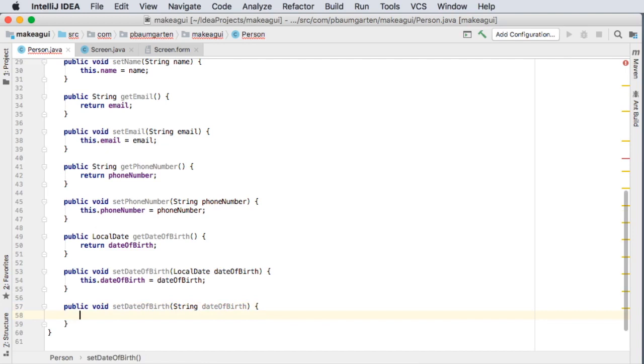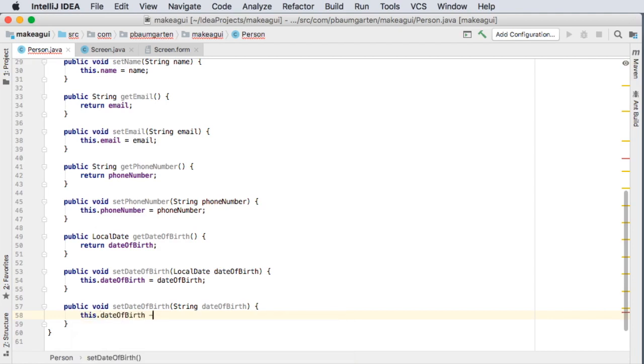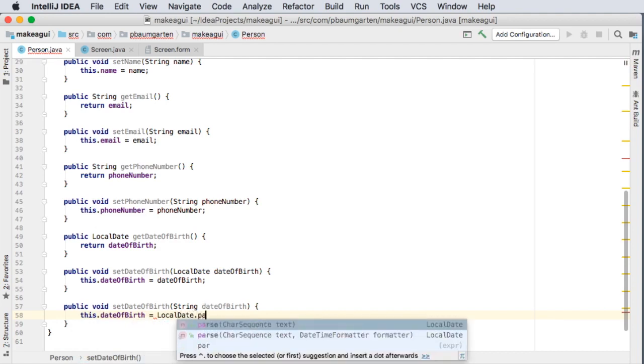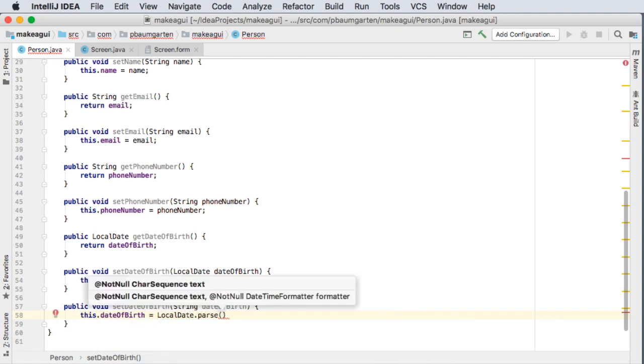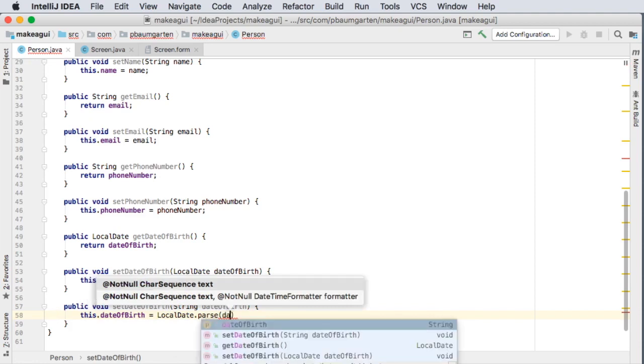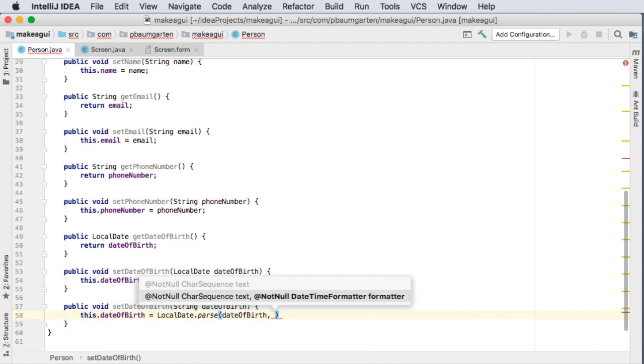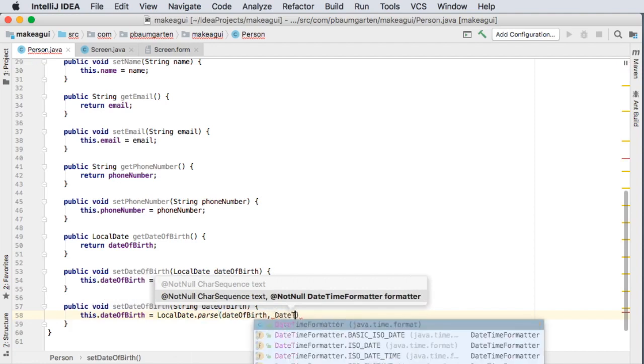And let's see so this can just do this dot date of birth is equal to local date dot parse whatever's in that string so date of birth is the string that's come from the parameter and we use the date time formatter.